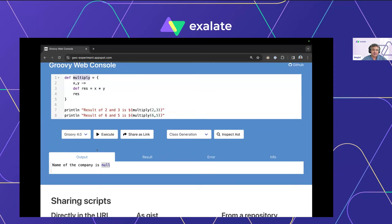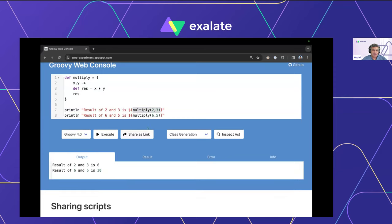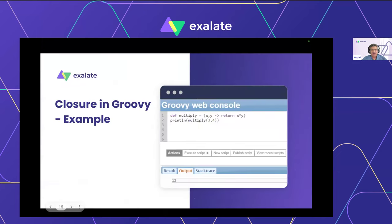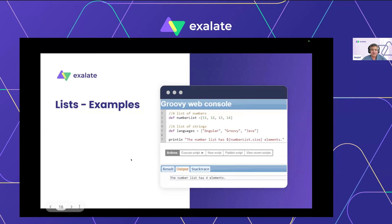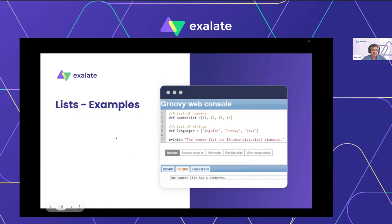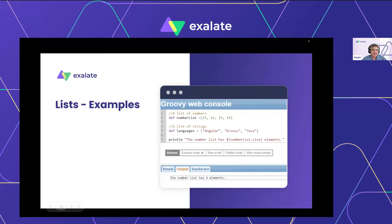You call a closure just like a function — e.g. 'multiply(2, 3)' and it gives exactly the expected result. Closures are used very widely in data structures to iterate over them. You can also write functions as closures if the use case demands it.